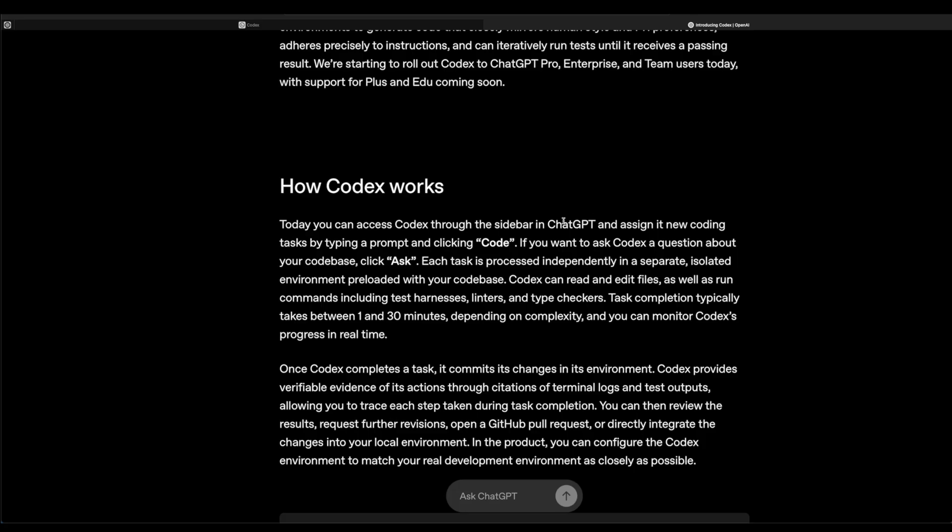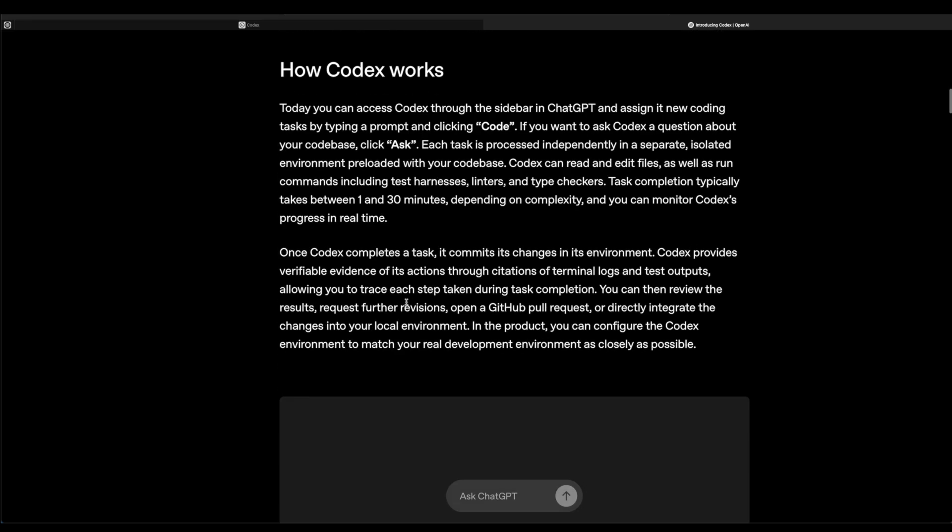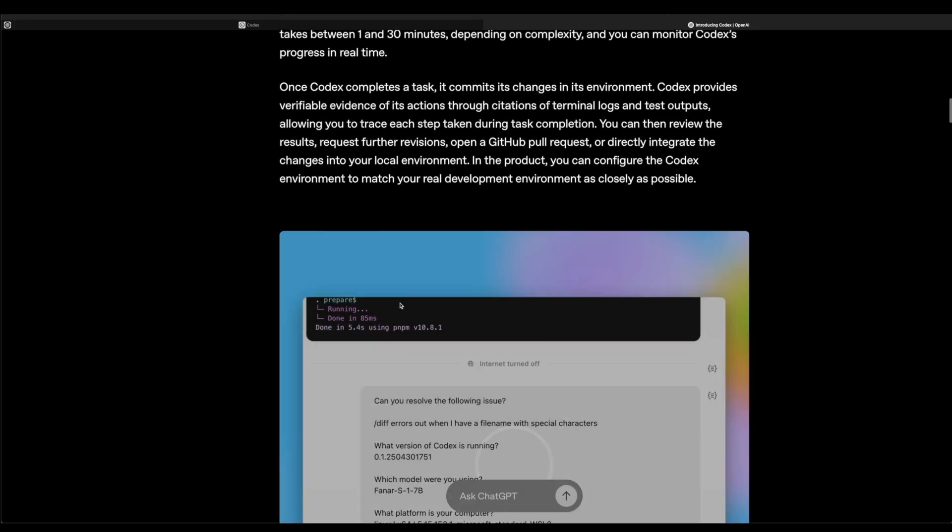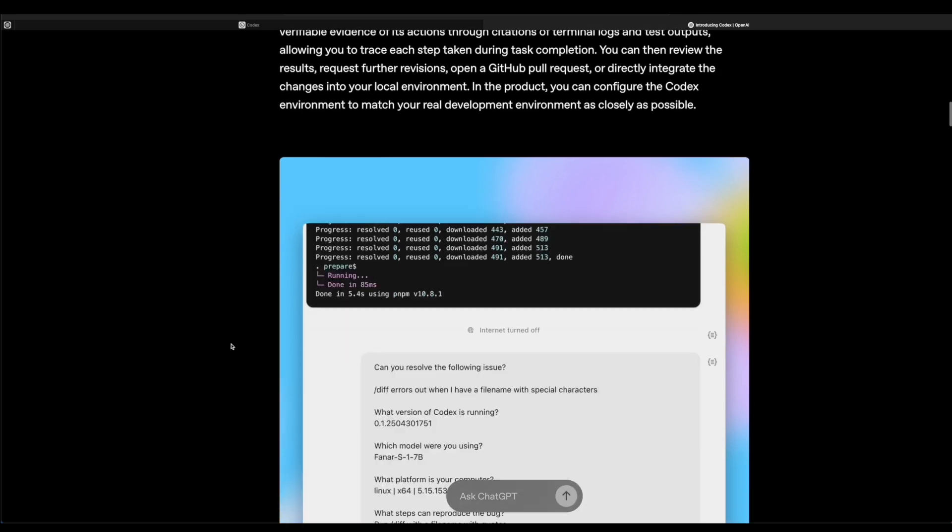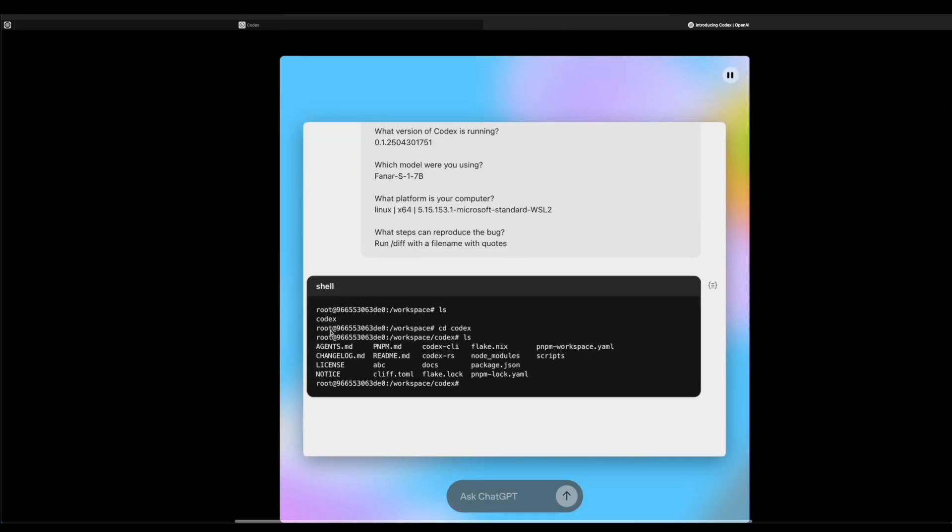In ChatGPT, if you look at the sidebar, it's going to pull it up. There's going to be a little prompt, and if you click on Code, it'll allow you to start actually creating really big parts of your code and start creating the whole entire code for you.